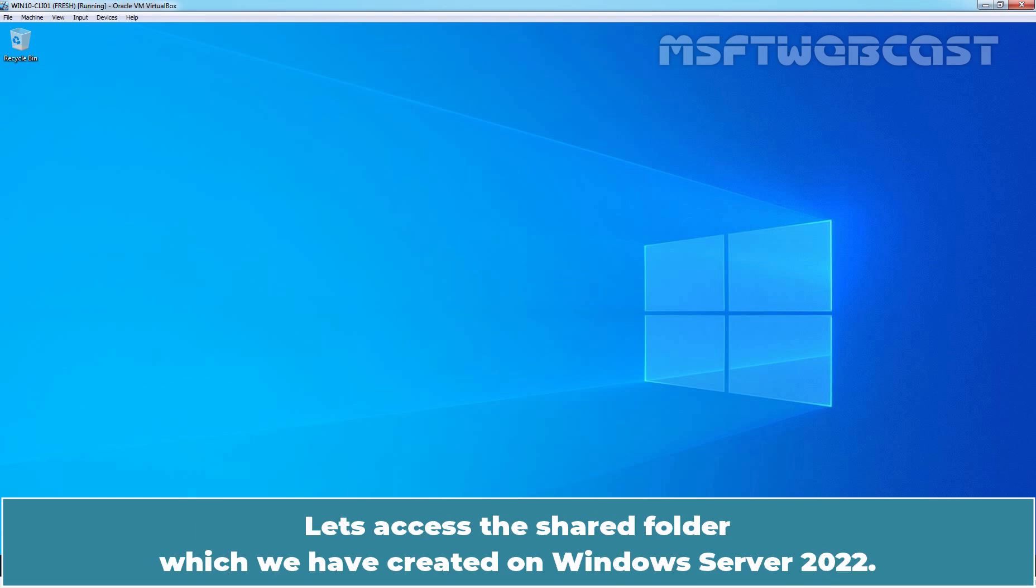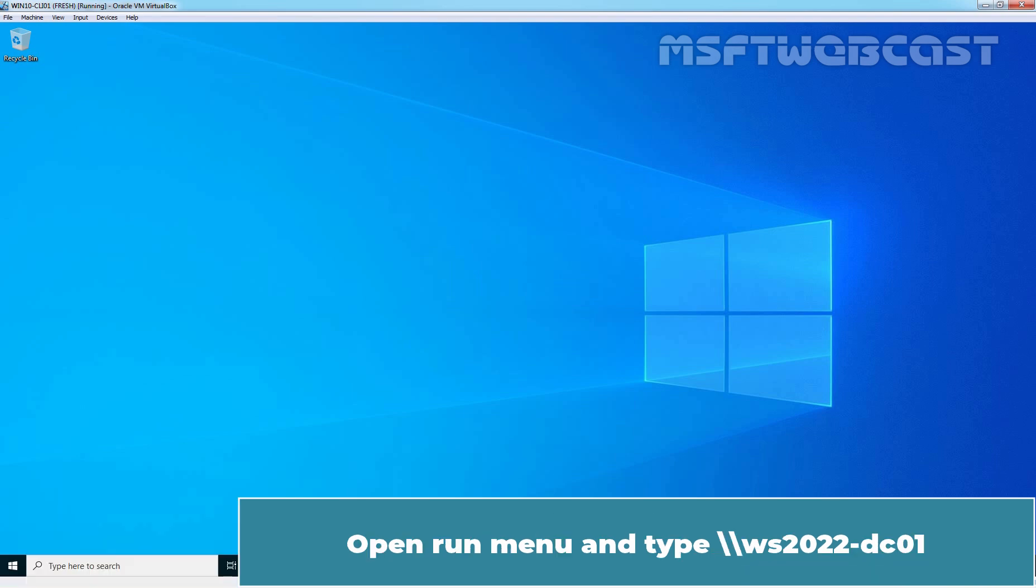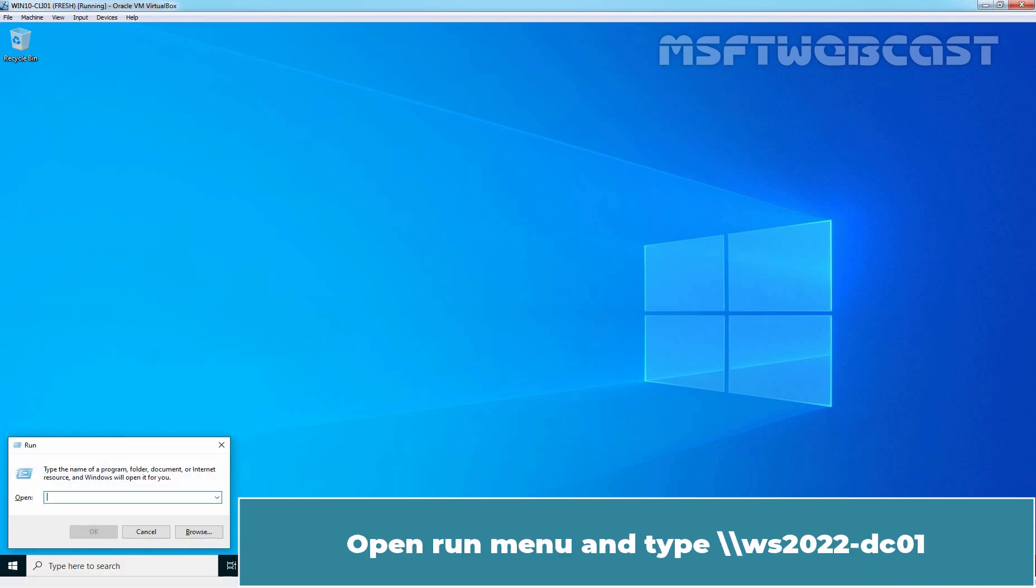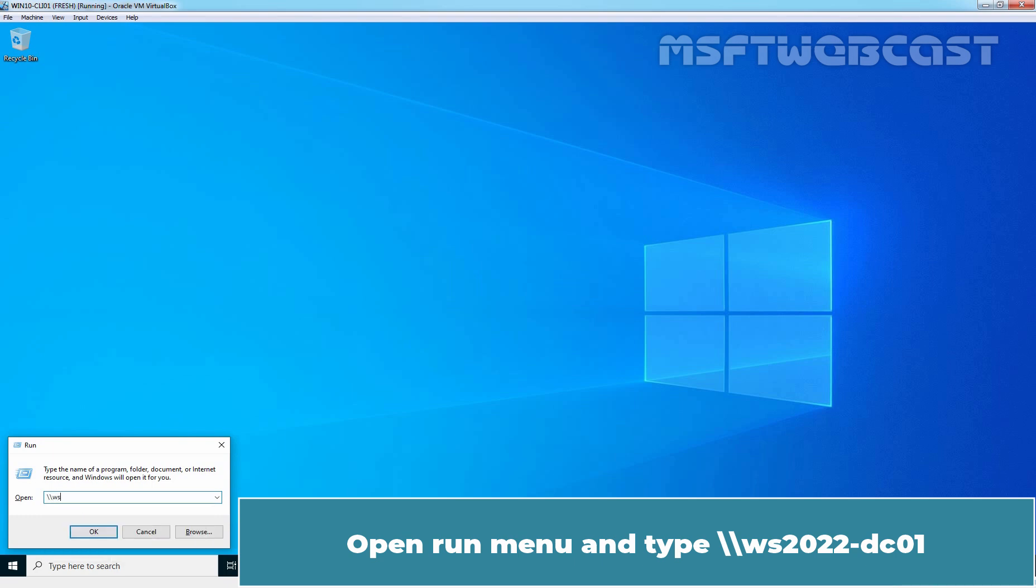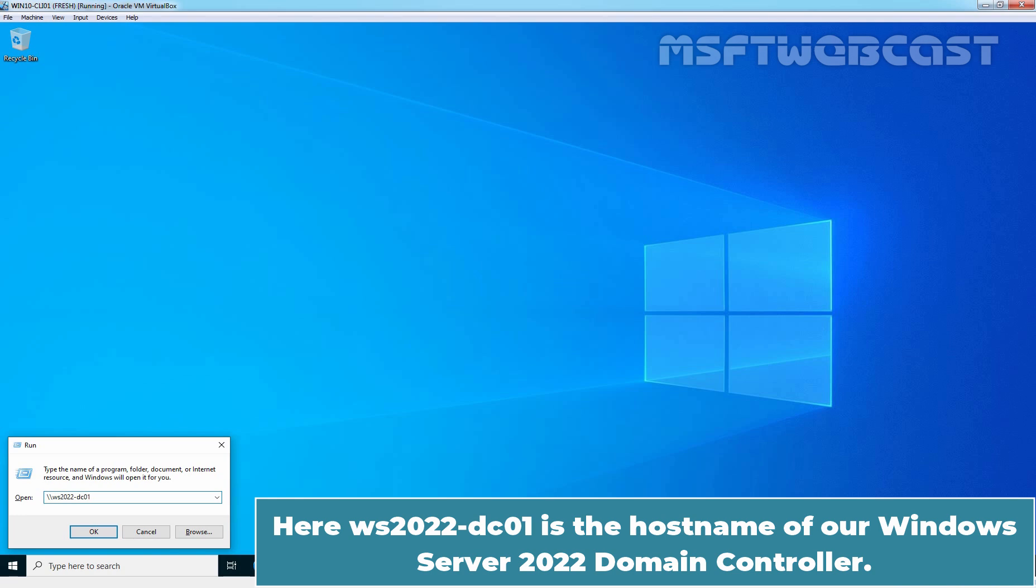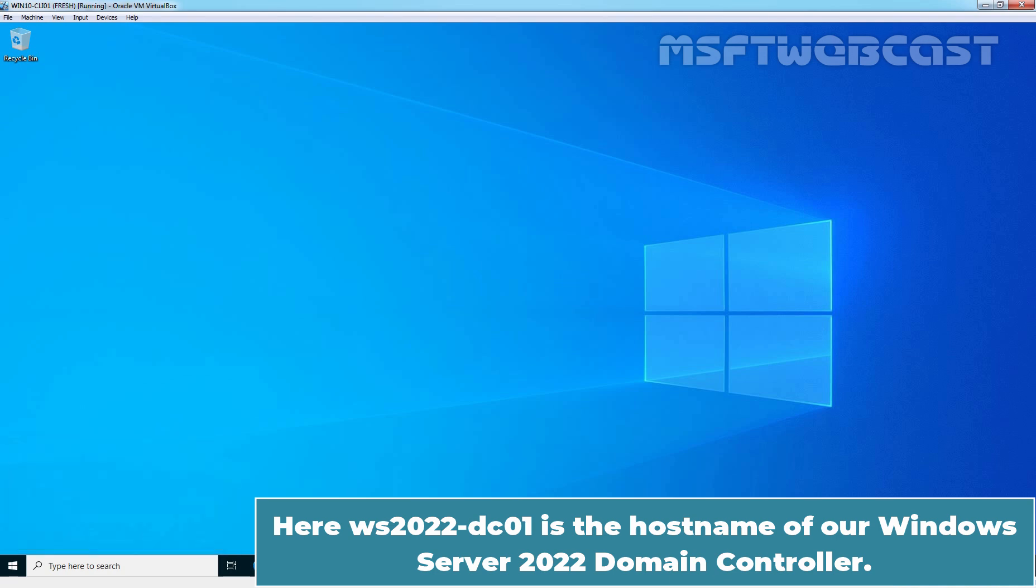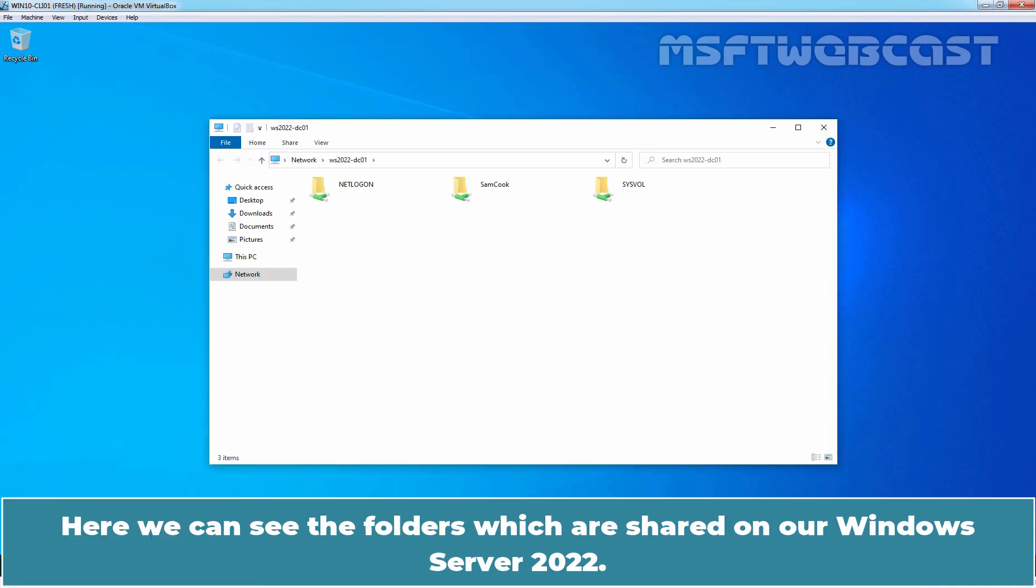Let's access the shared folder which we have created on Windows Server 2022. Open run menu, type double slash ws2022-dc01. Here, ws2022-dc01 is the host name of our Windows Server 2022 domain controller. Here, we can see the folders which are shared on our Windows Server 2022.